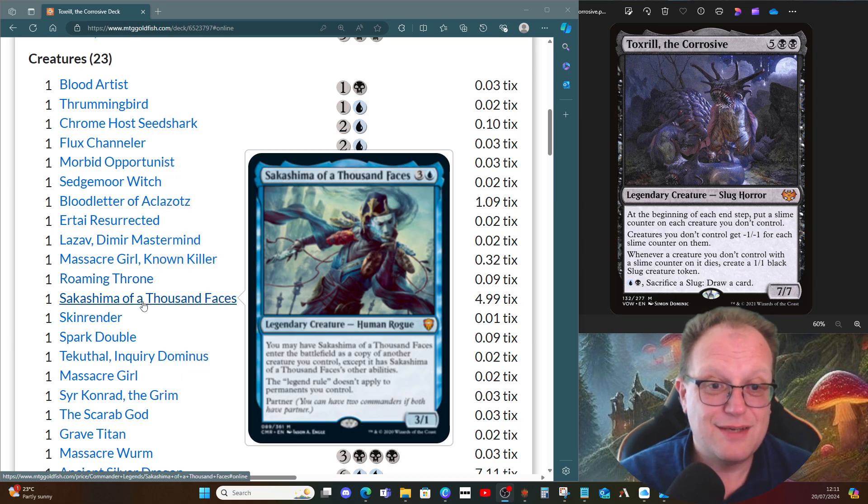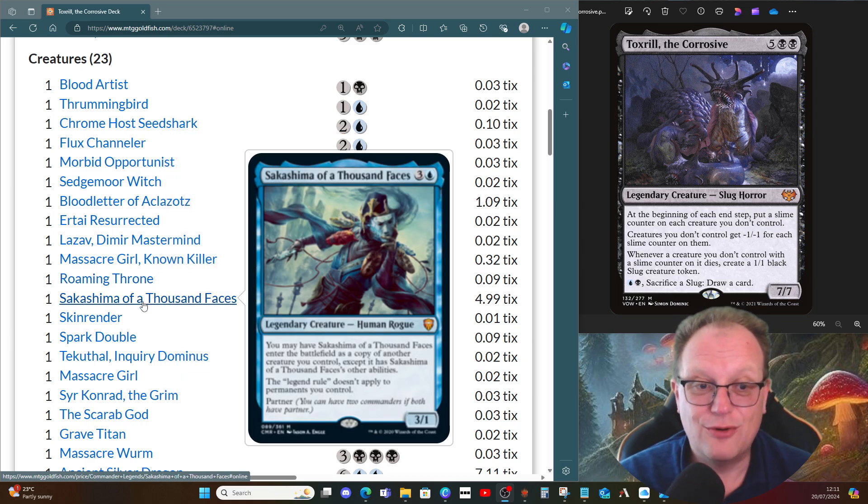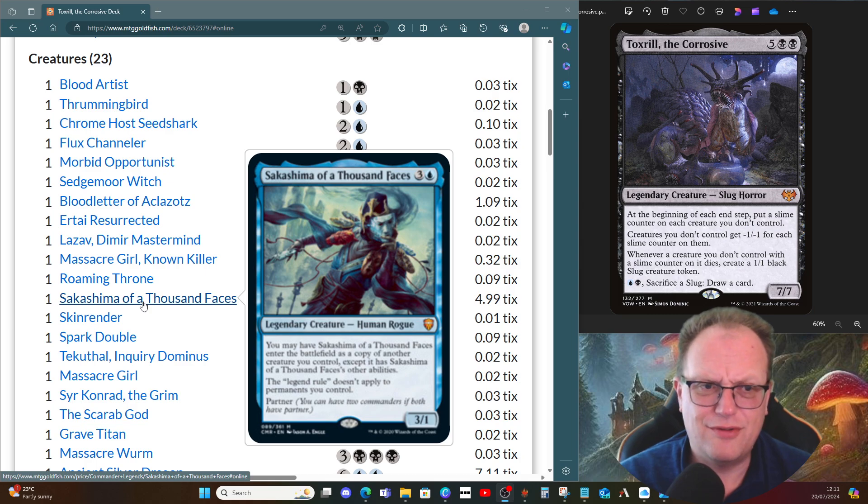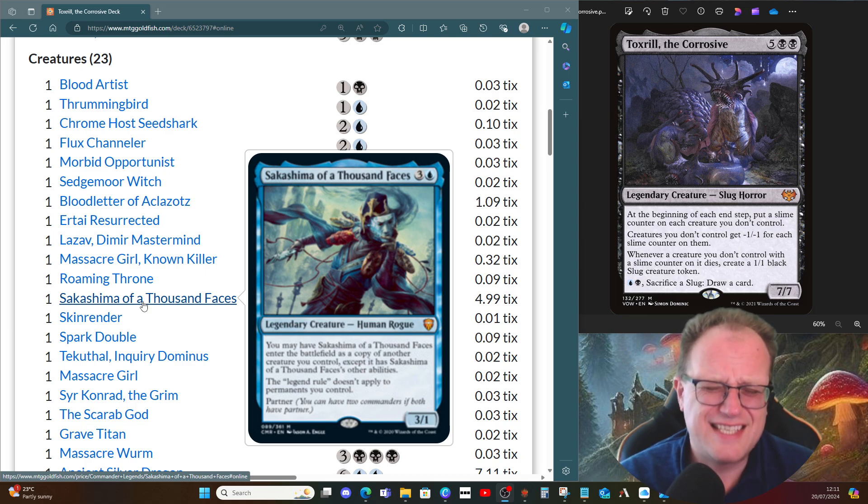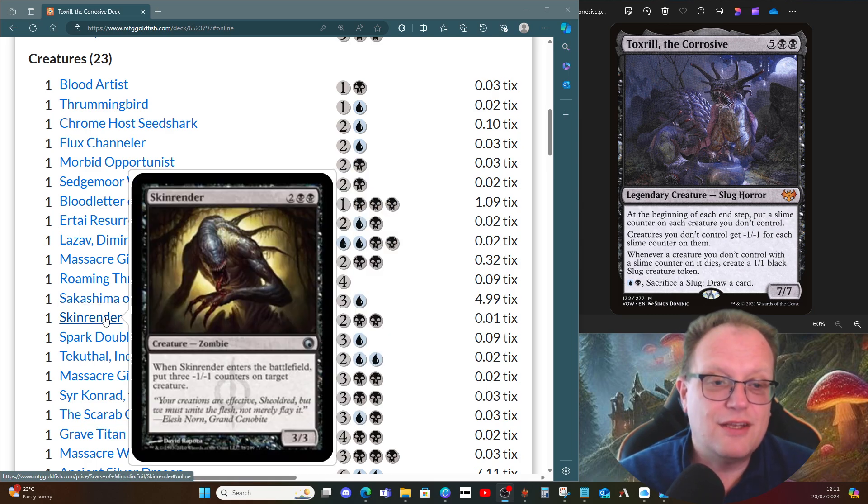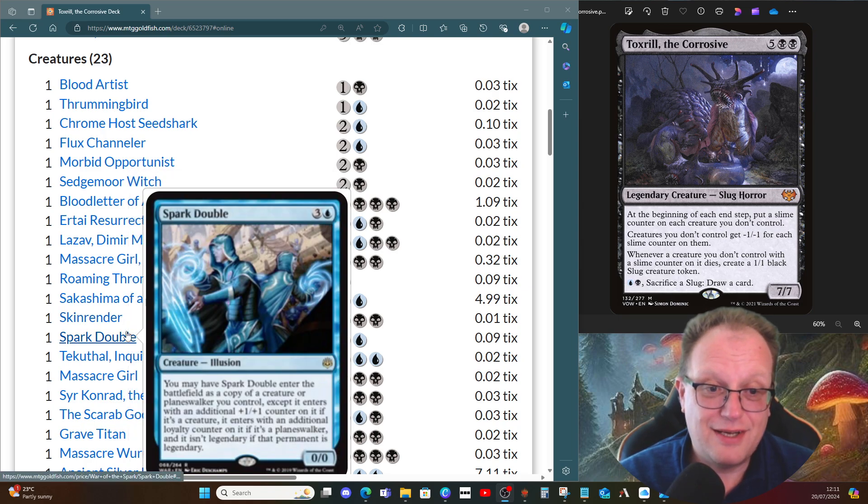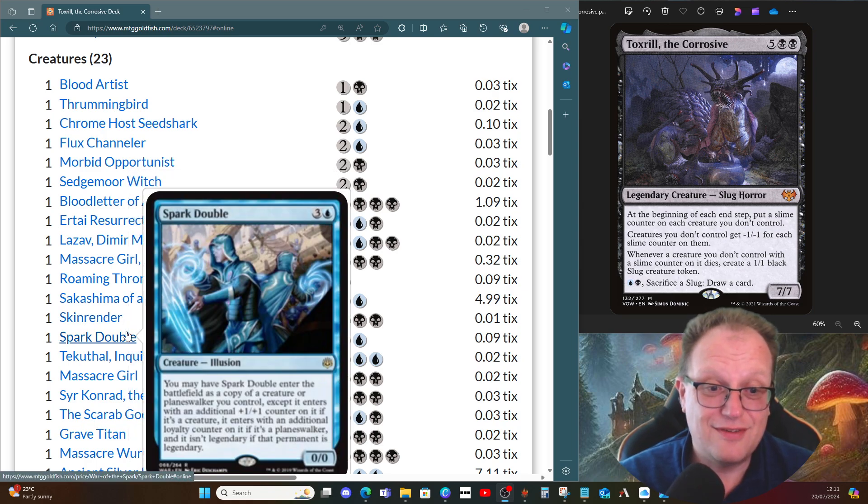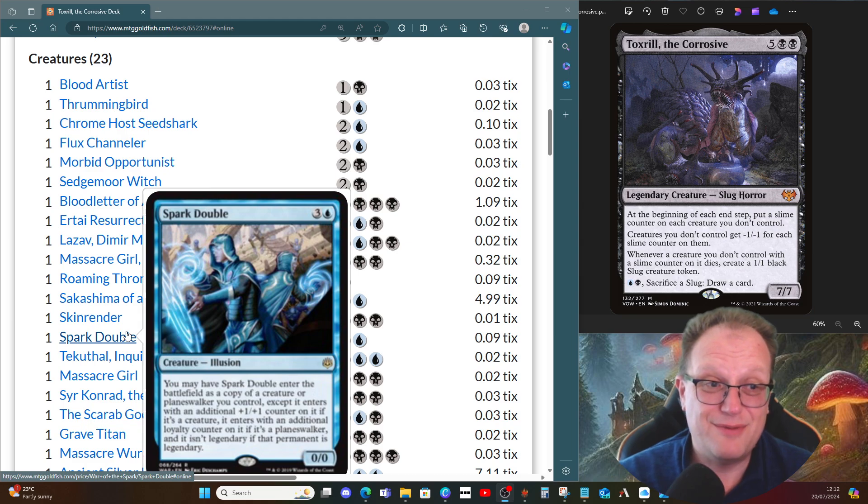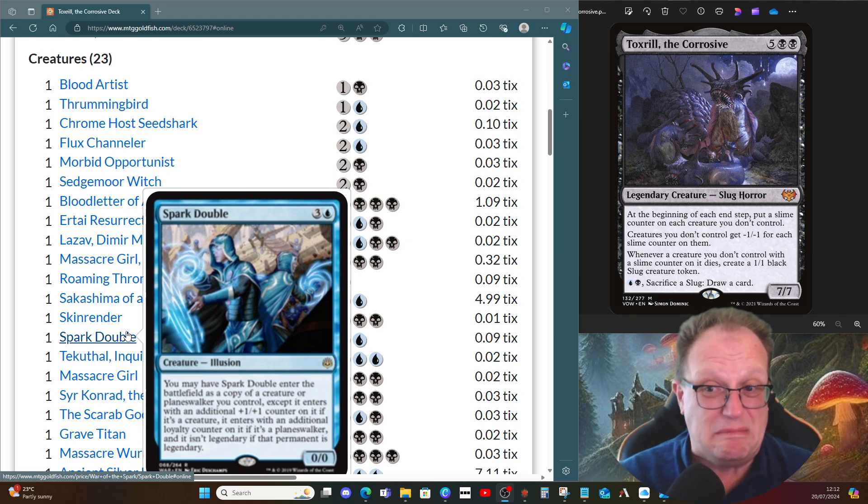Sakashima of a Thousand Faces ignores the legend rule and lets you have two copies of Toxrill, which scares me even though I'm the one doing the deck. Skinrender just chucks around minus one minus one counters. Spark Double does the same thing because it means it isn't legendary, so you could potentially have three Toxrills in play.